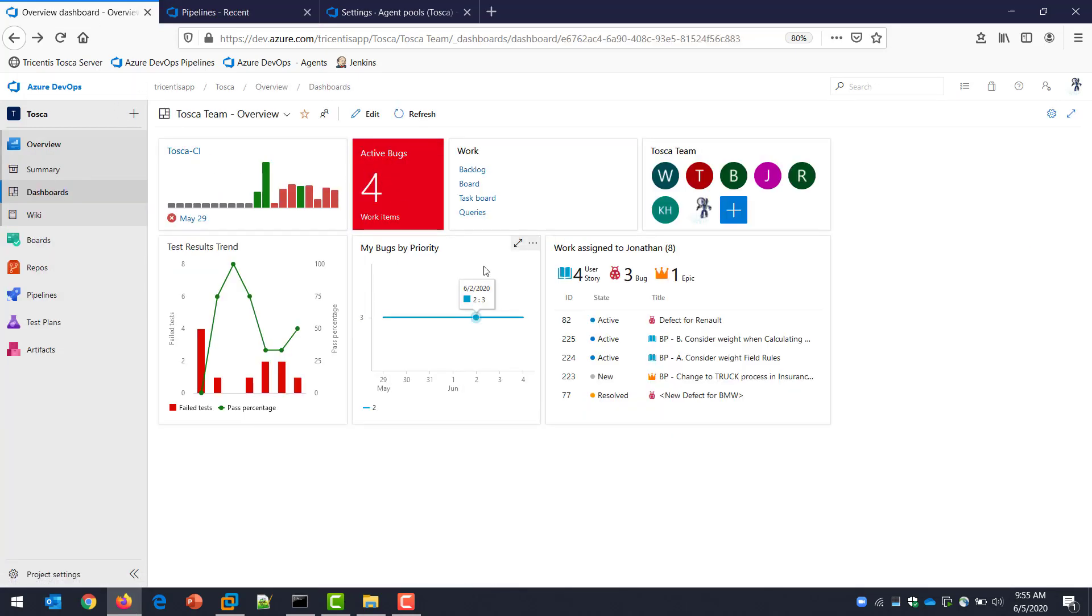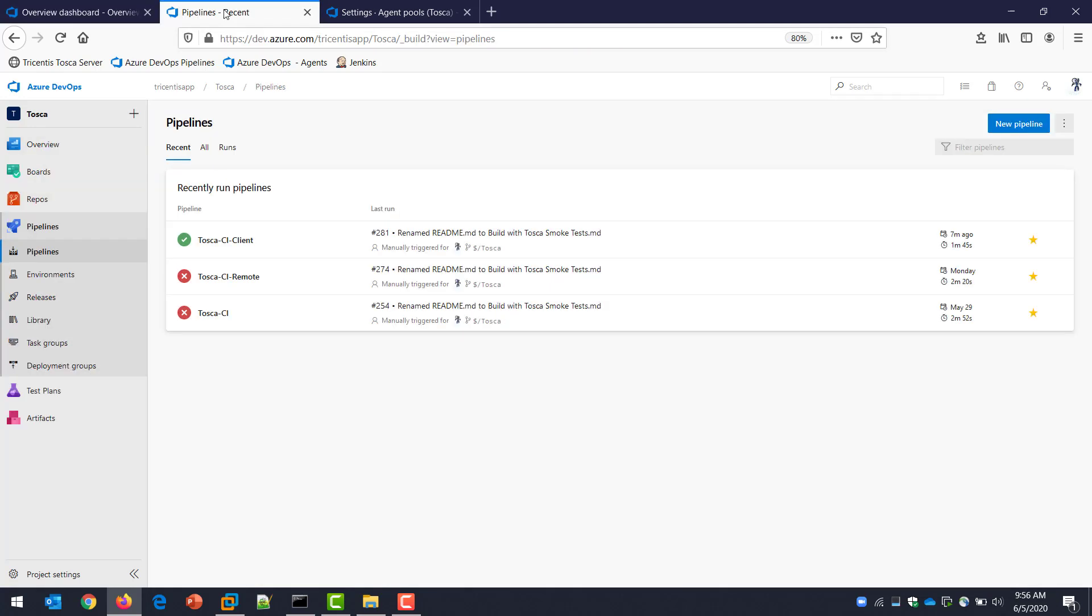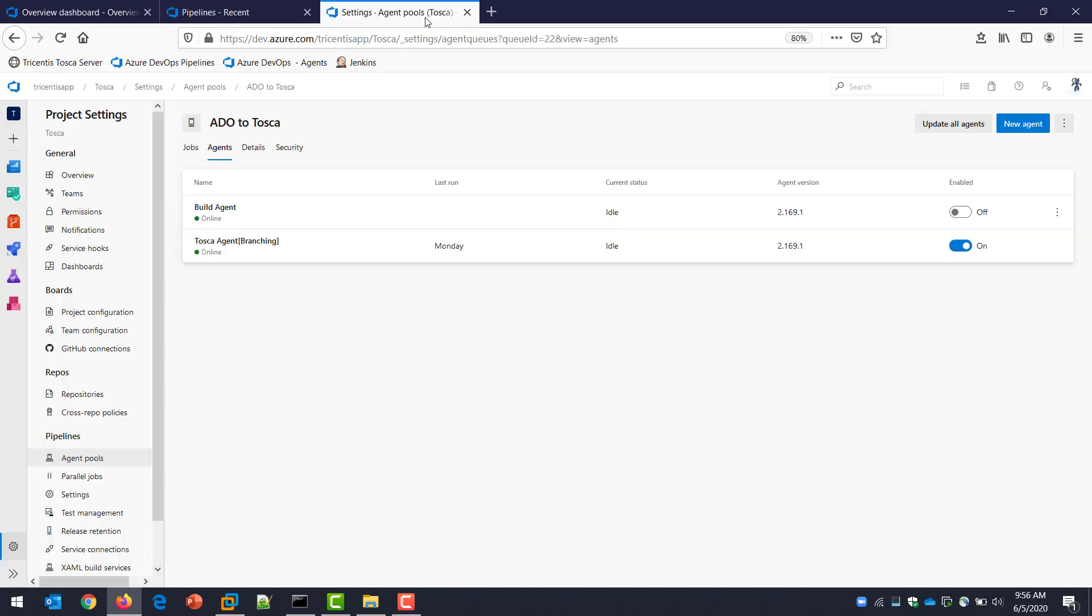If I come back to my local machine, you can see I have Azure DevOps open. I have all my setup complete over here. These are my two different pipelines we're going to look at today. The first one is the client, where we're just going to use the Tosca CI client on the Tosca machine. No setup is required on the actual local laptop.